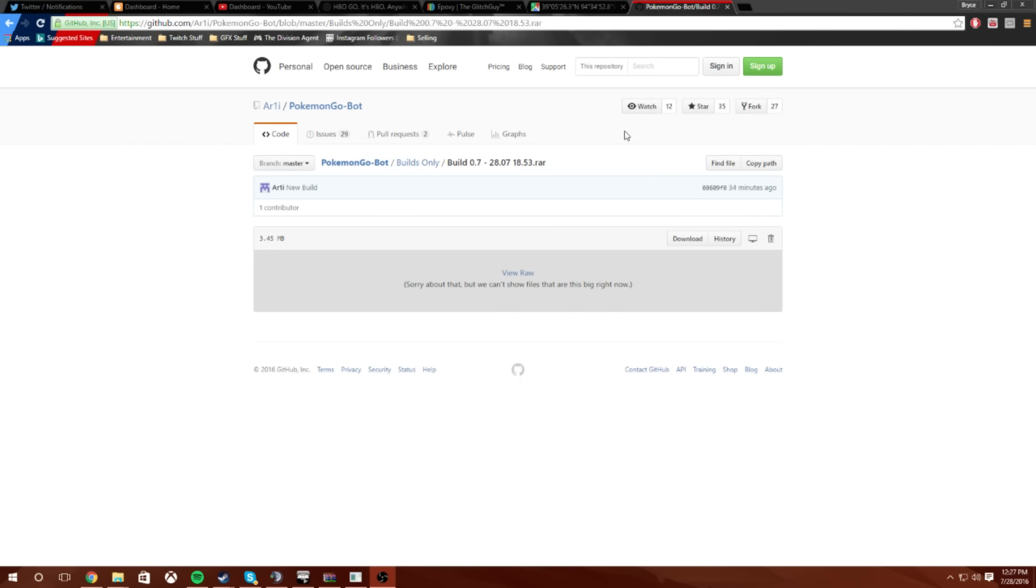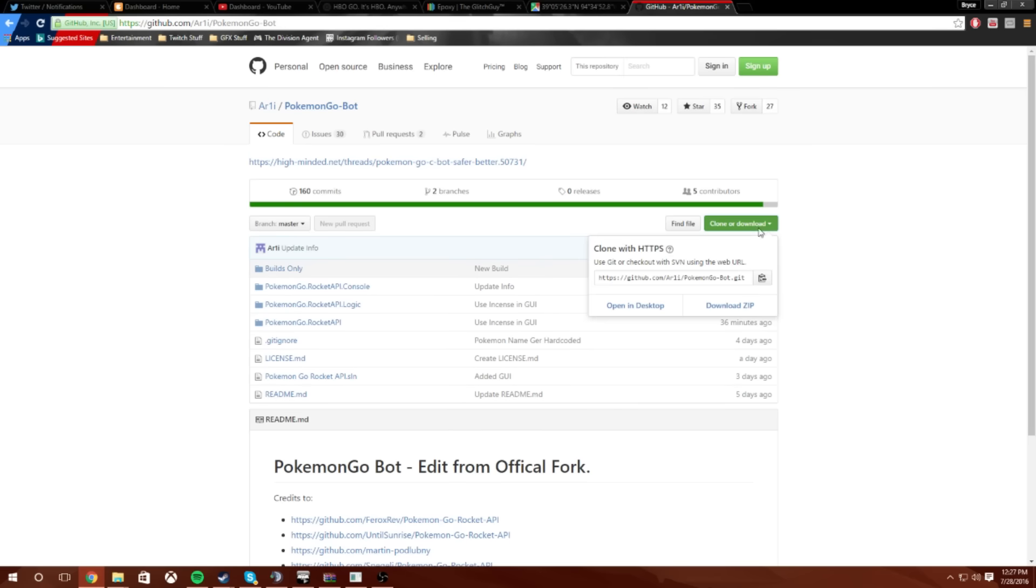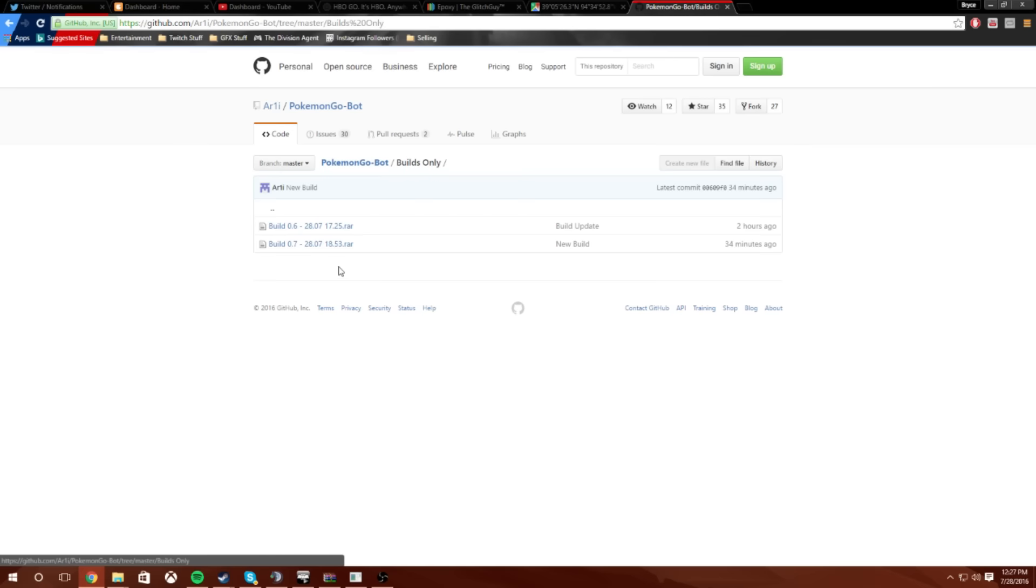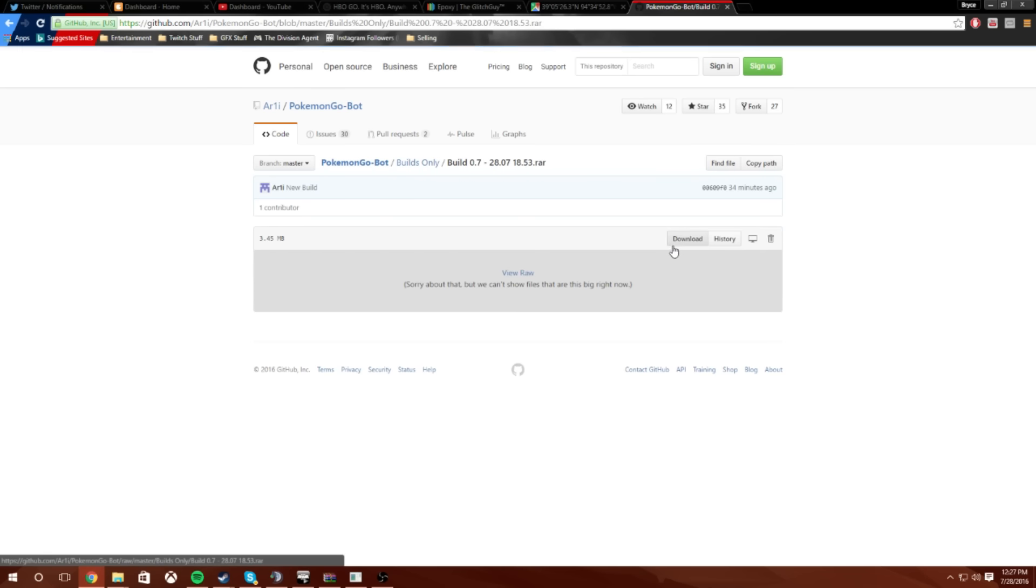Obviously guys you're going to go to the link in the description which will take you to this page here. Do not click clone or download yet. What you're going to do is go to builds only, find the most recent one which is 0.7 right now, and it'll even tell you that it's not the most recent one but it is. Click on that and then click download. It'll download a RAR, put it in a folder like this.